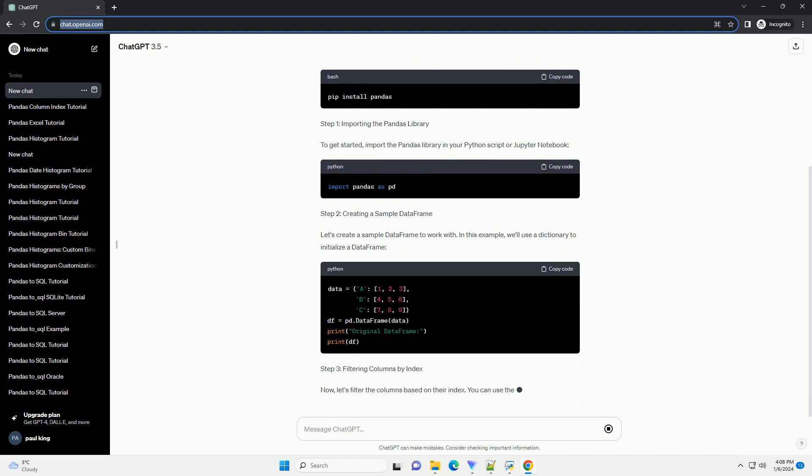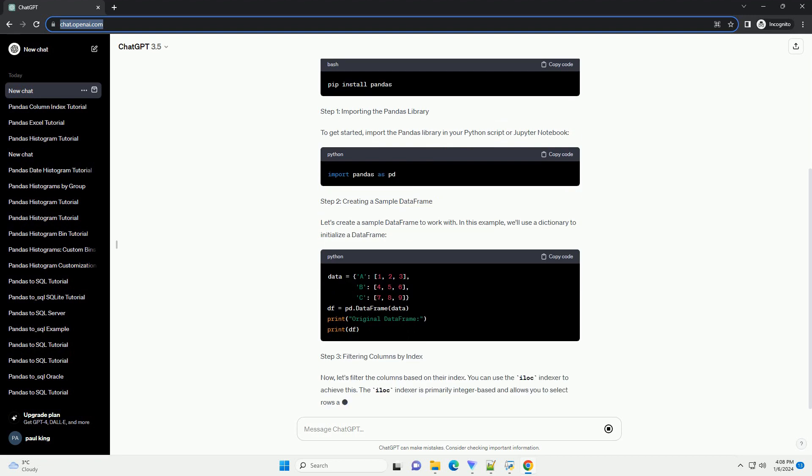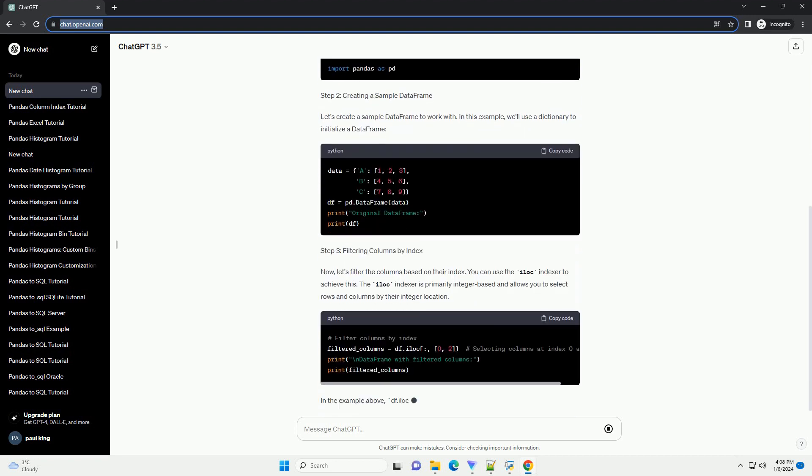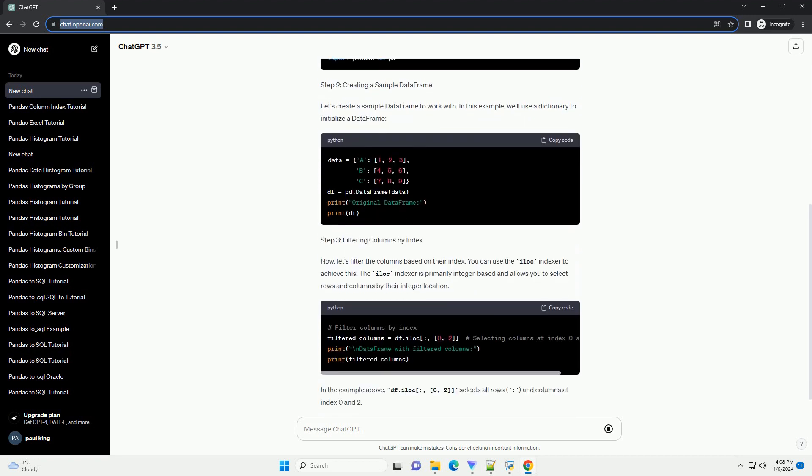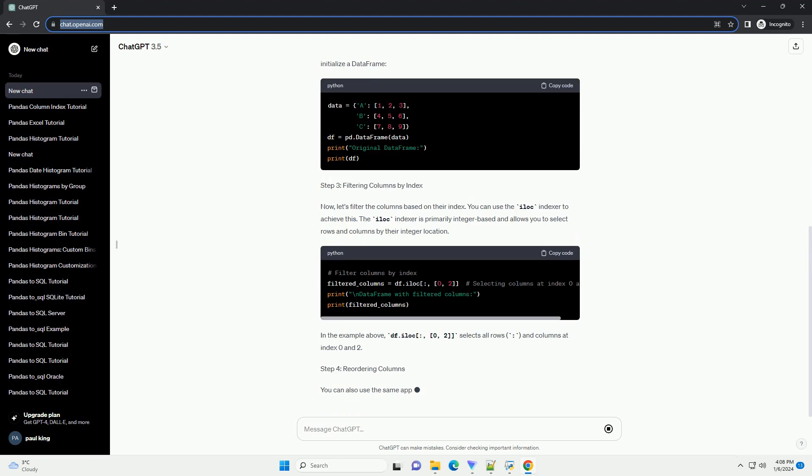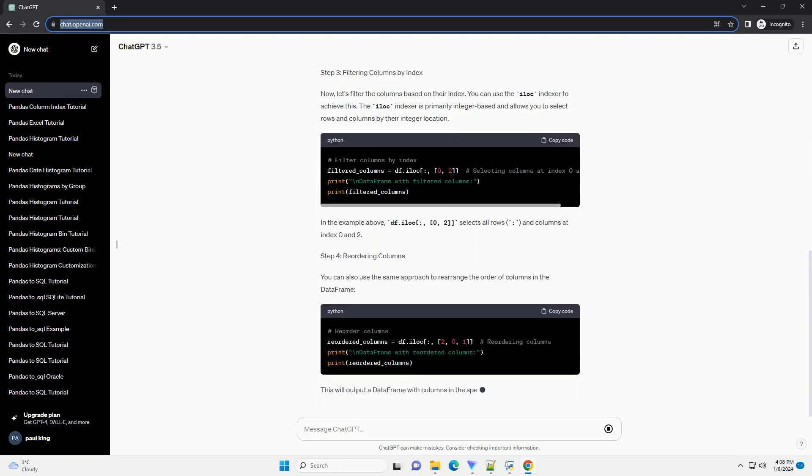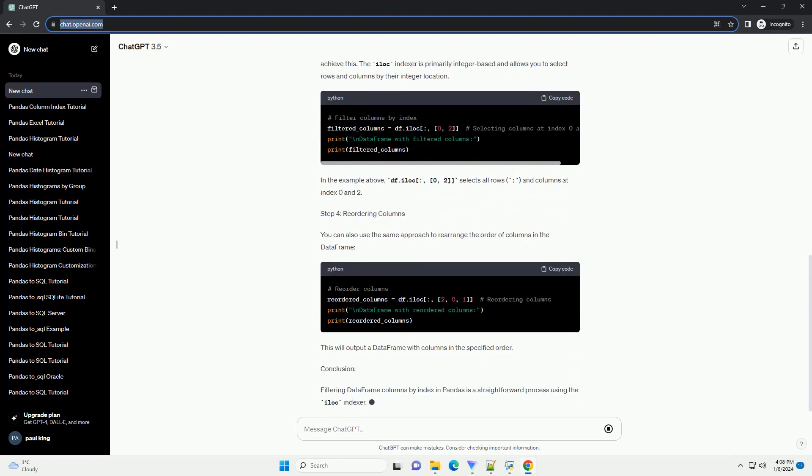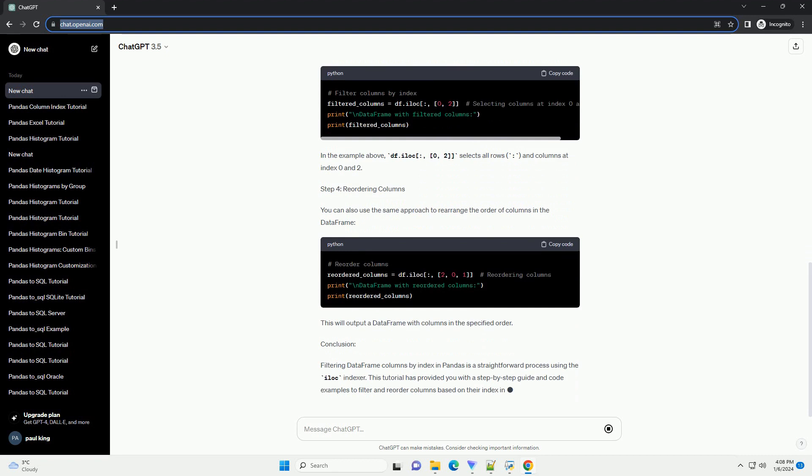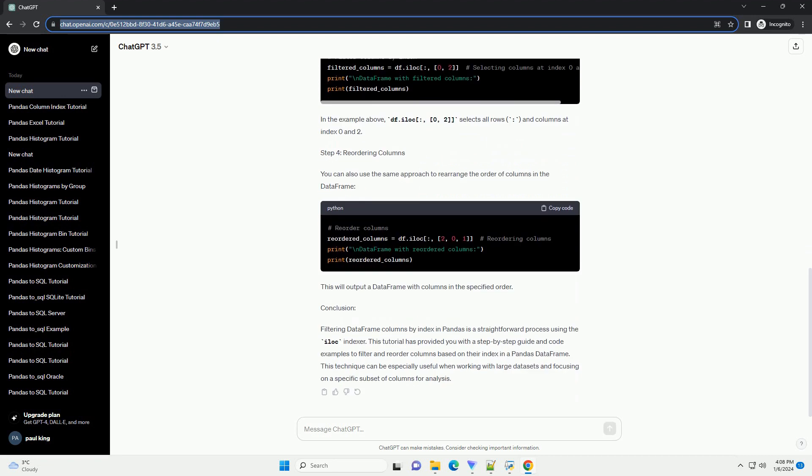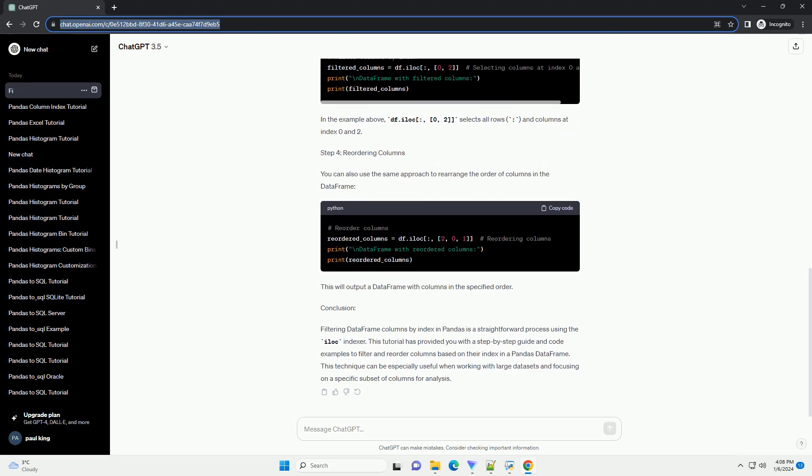Introduction: Pandas is a powerful data manipulation library in Python, widely used for data analysis and manipulation. This tutorial will show you how to filter columns based on their index using pandas. This can be particularly useful when you want to work with a subset of columns or rearrange the order of columns in a data frame.